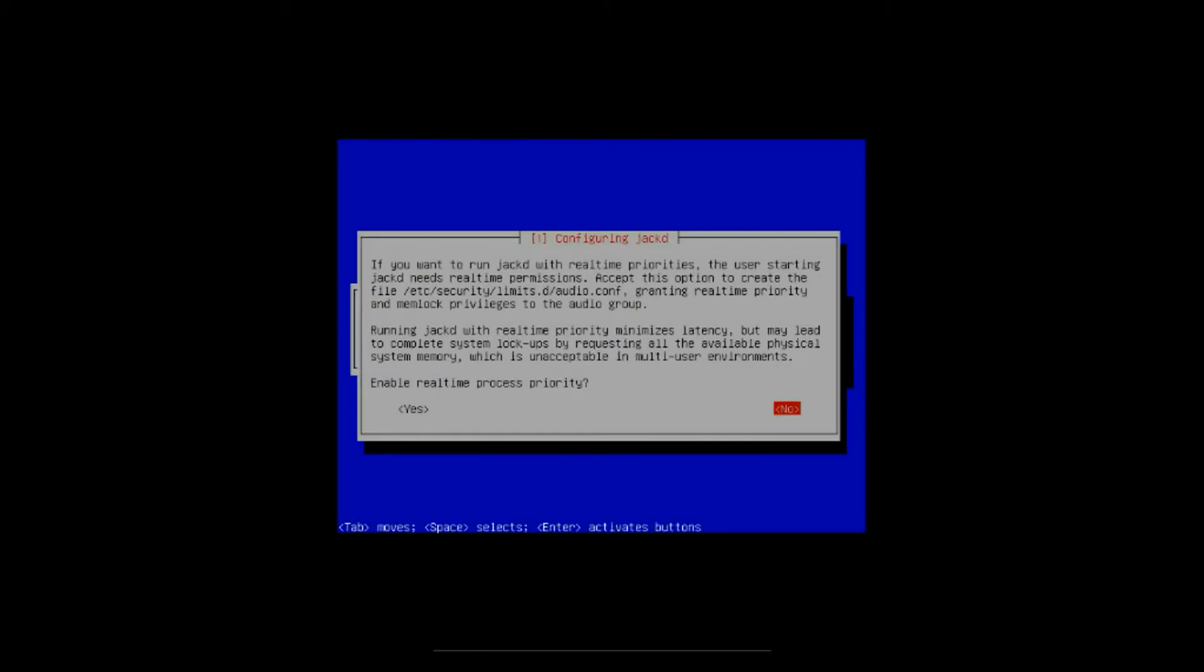All right, after a little while it's going to ask you about configuring JACK. If you need real time permissions, you need to enable them. If you don't wish to have them, you don't need them. If I remember correctly, you need them to cut down on latency. So we'll just enable them now. You really don't have to, you can enable it after the installation, but I'll leave it on yes, I'll hit enter.